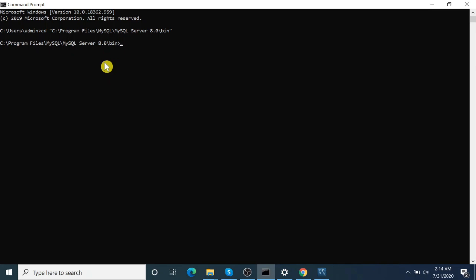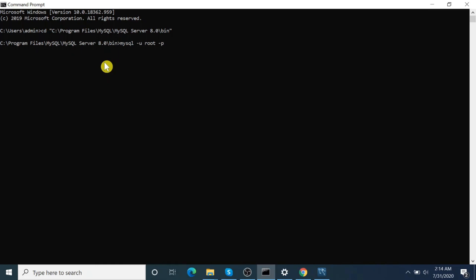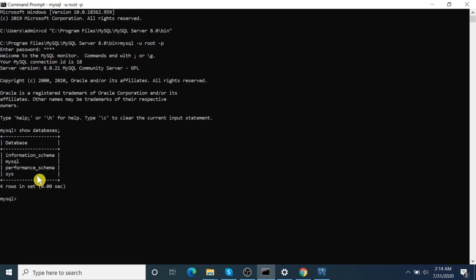Now let's type command: mysql -u username, then -p. Okay, give password. Yes. Show databases. Yes, default databases: information_schema, performance_schema—all have been listed.